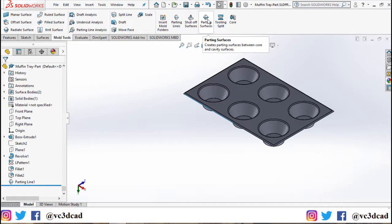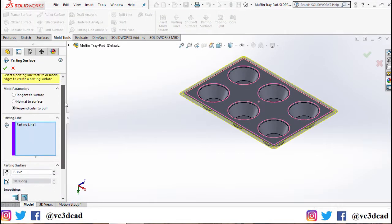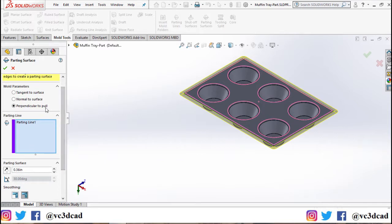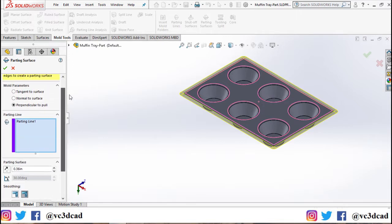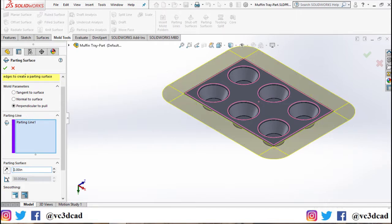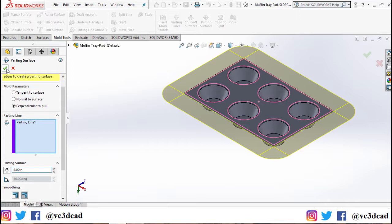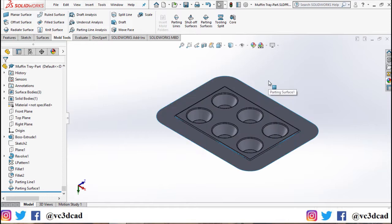And I'll move over to the next feature, that is parting surfaces. In parting surfaces I'll select the direction as perpendicular to pull. The parting line has already been selected, and for the distance in parting surface I'll put in two inches. This is the distance the parting surface will extend from the parting line. And for smoothing I'll keep the edges smooth. Go ahead and confirm. Now there you have your parting surface.